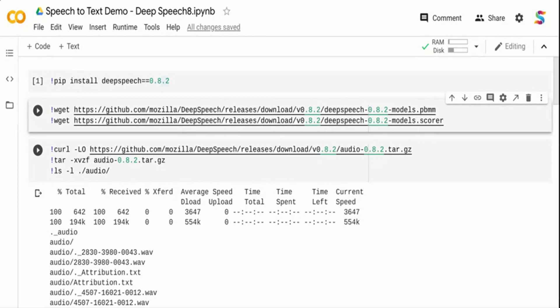Before going into deep speech package, what is speech to text? Speech to text basically takes audio data and converts it into a machine readable form. It takes audio data as input and gives text data as output.